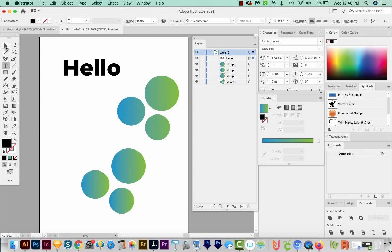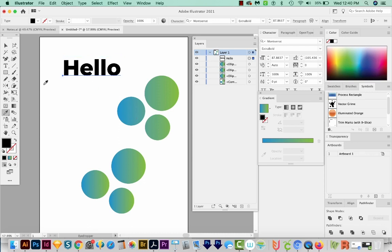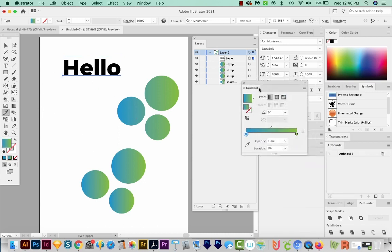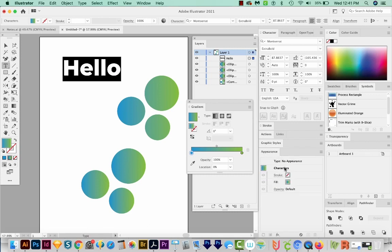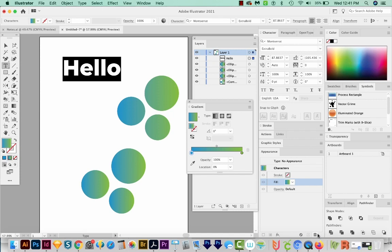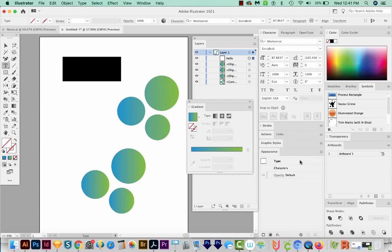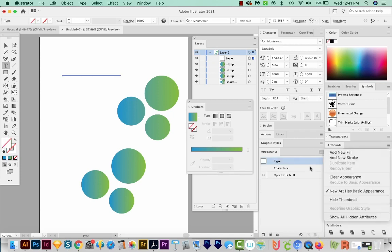When it's like this, it behaves a lot like a compound path. So if I hit I on my keyboard and select this gradient, well, actually nothing happens. We have to get in here in our Appearance palette, choose characters, get rid of the fill, and then come up here to type and add a new fill.